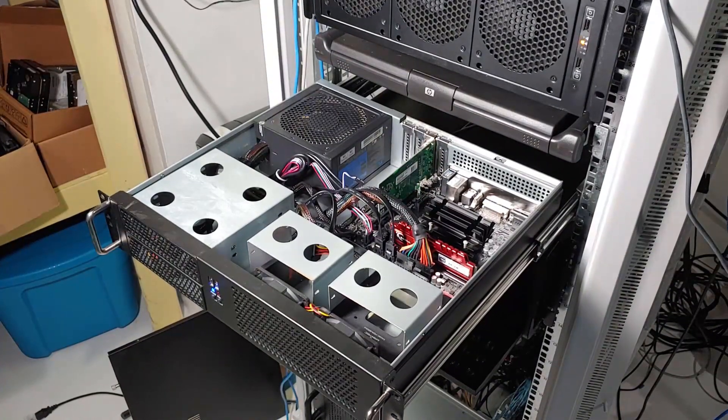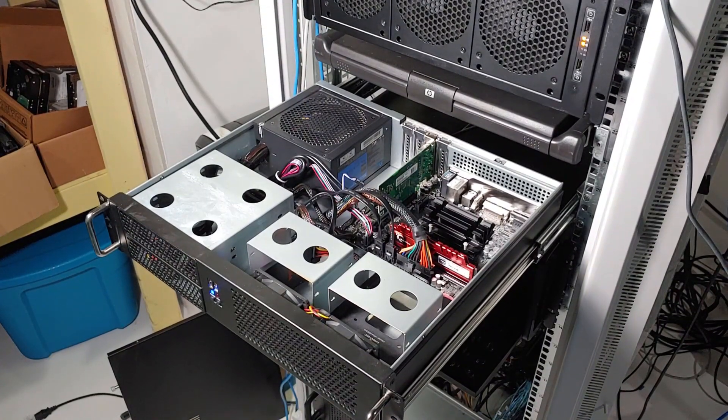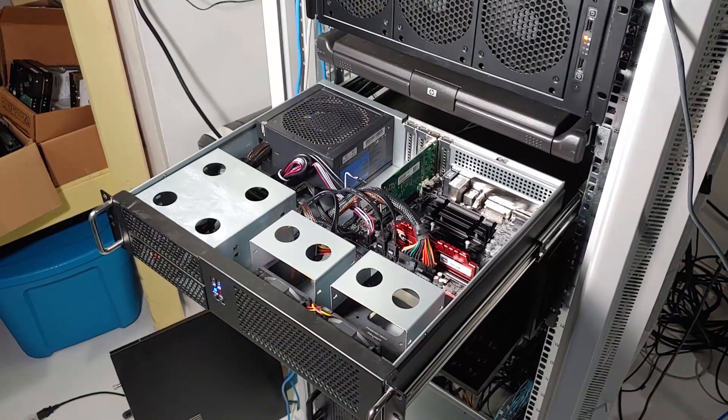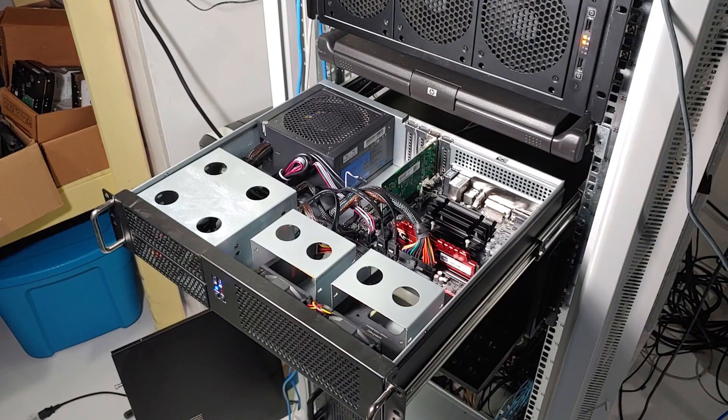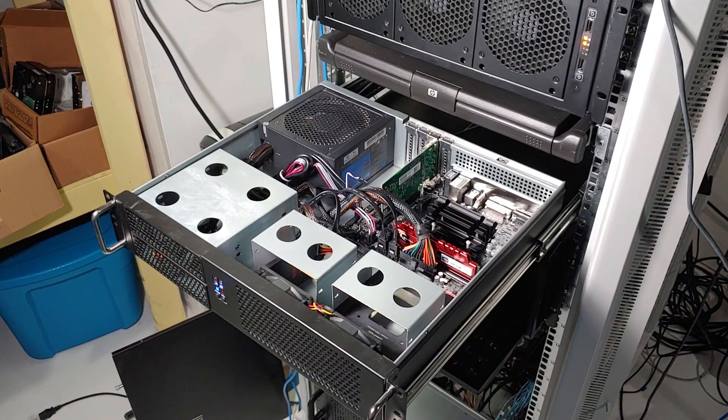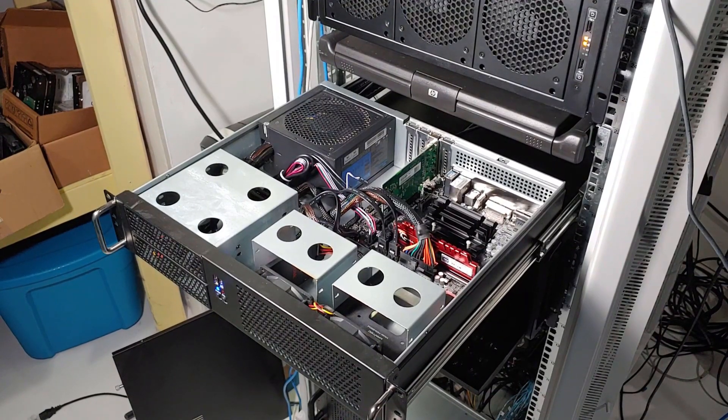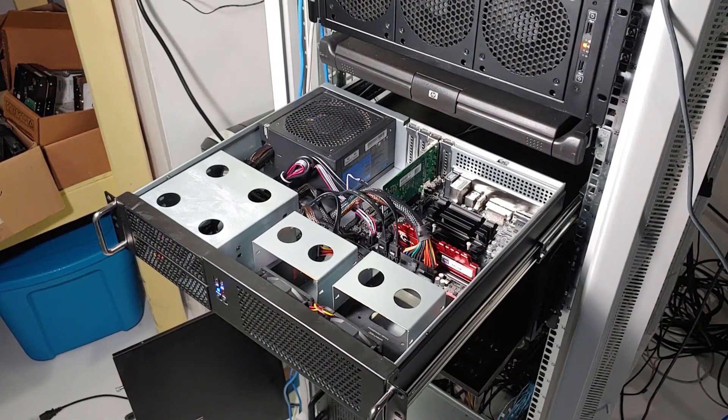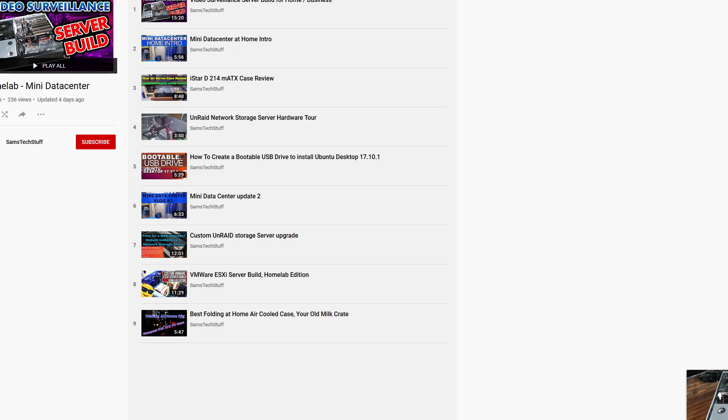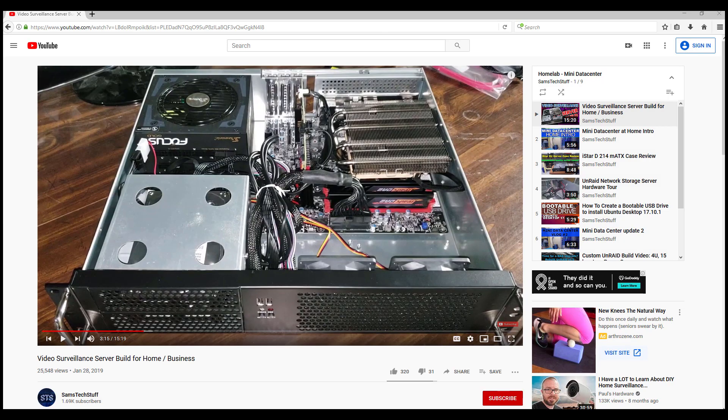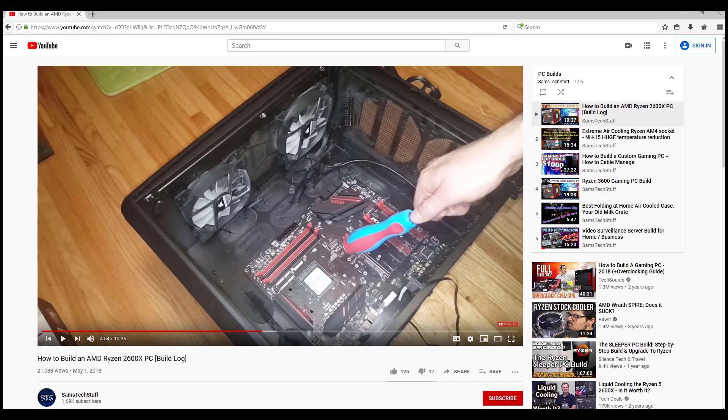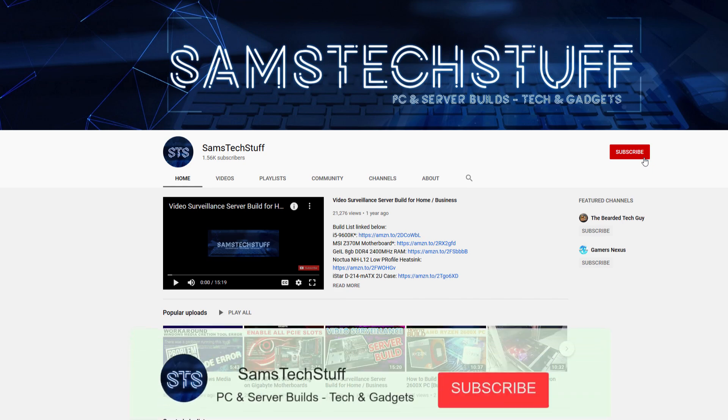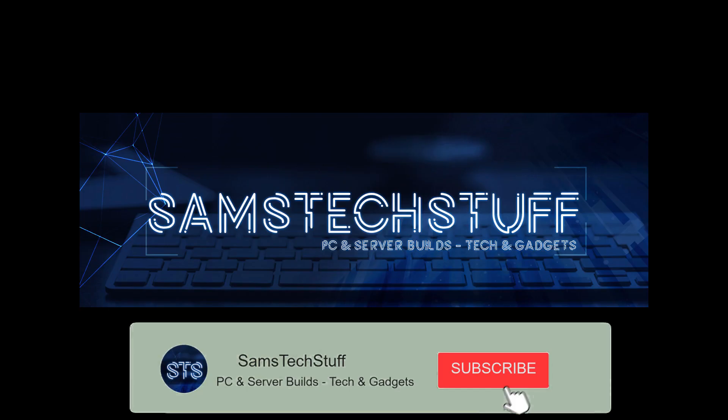Thank you for joining me for another episode of Sam's Tech Stuff. Today we'll be taking a look at my custom-built pfSense firewall. Before that though, if you're interested in this type of homelab server content, gaming PC builds, or component reviews, get subscribed to the channel and hit the bell icon below this video for future notifications when I upload future videos.